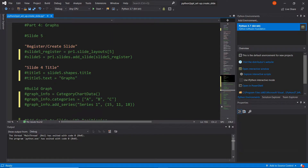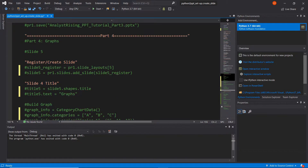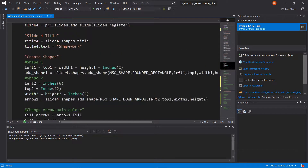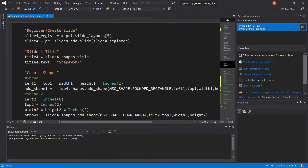The first thing we need to do, like we've done in previous parts, is to create our slide and put a title in it. We've done that with other parts before, so let's just increase our familiarity with this process and I'll talk you through it again.